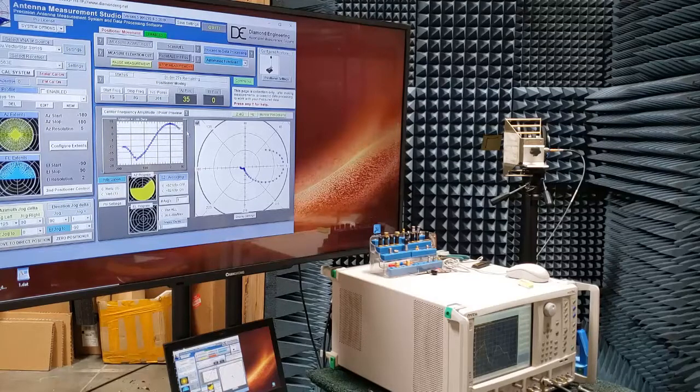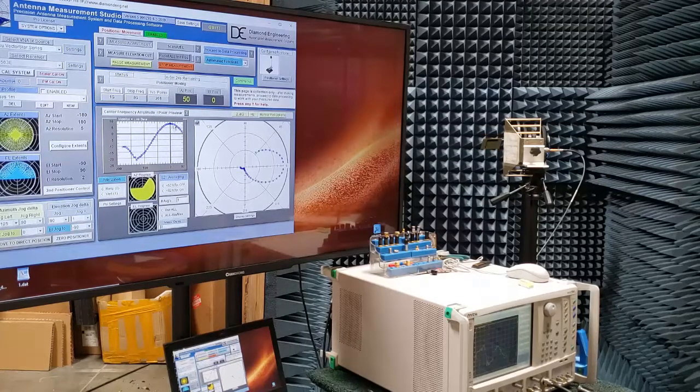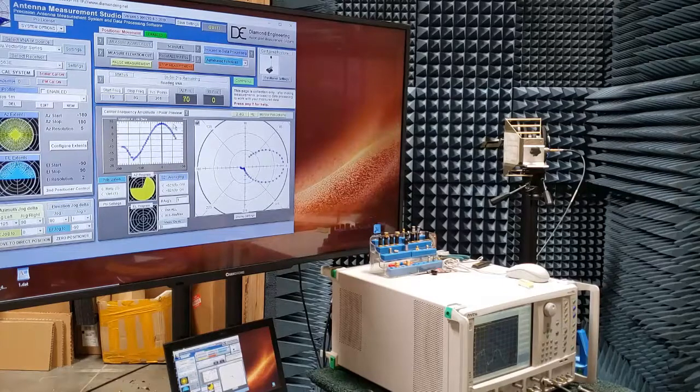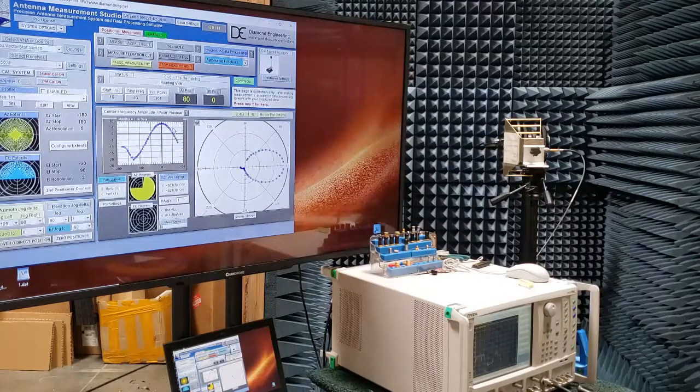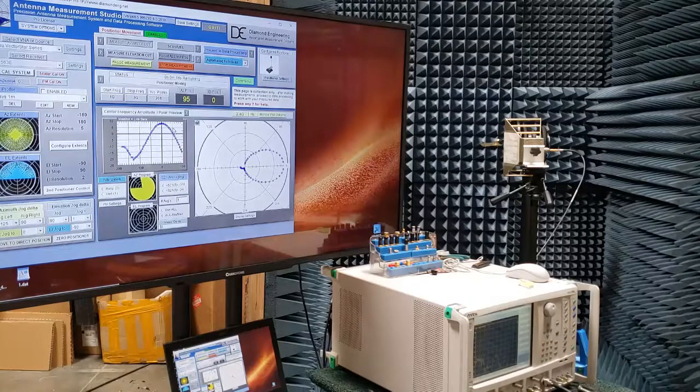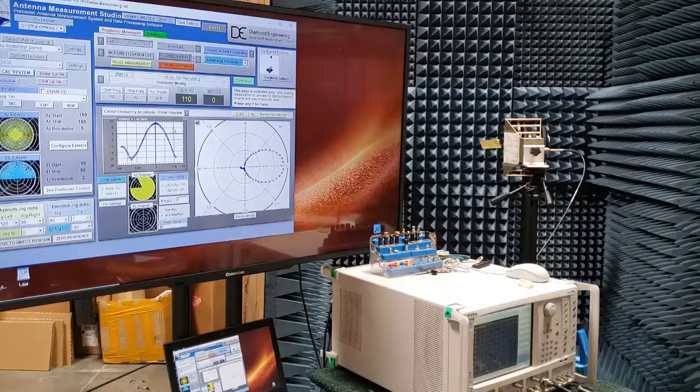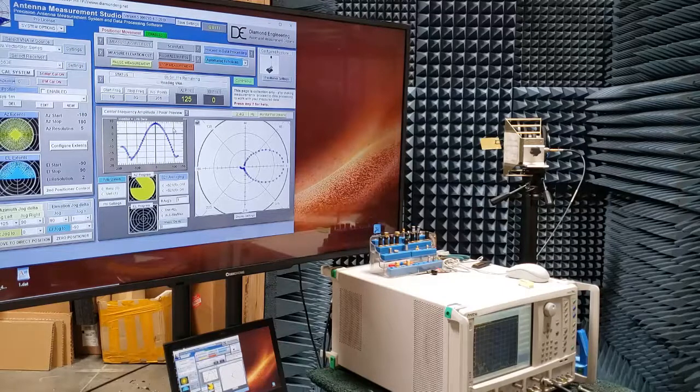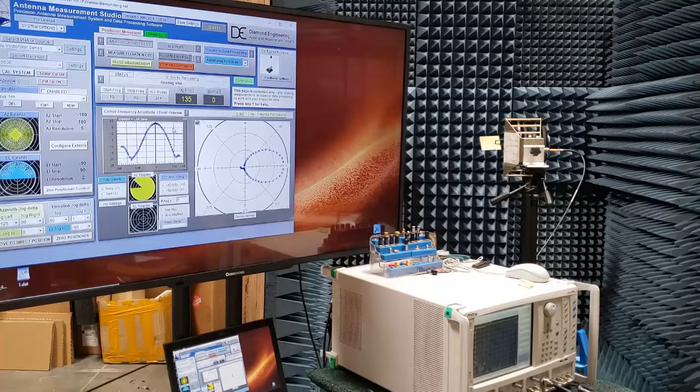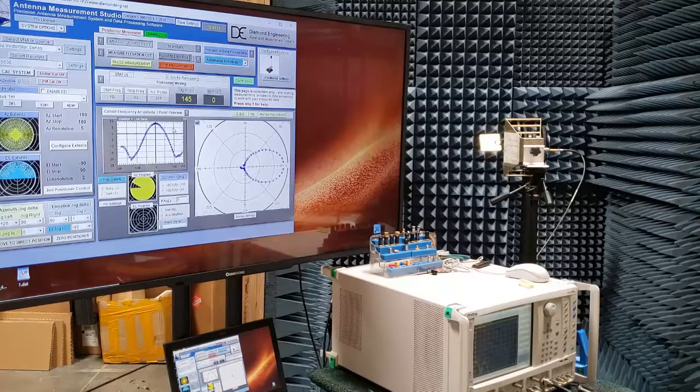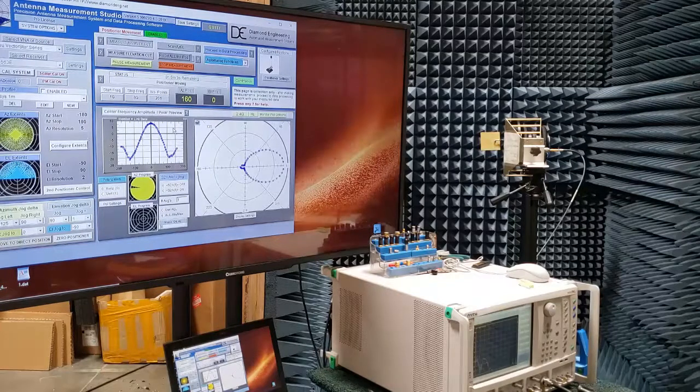Since we did our calibration, we are actually getting live data right here. So you can see right here it is right about 9 dBi of gain. In a setup like this, we would spec plus minus 1 dB simply because it is not a perfect setup. This was done primarily to demonstrate the positioner and the system. So we can see here the measurement is just about finished.